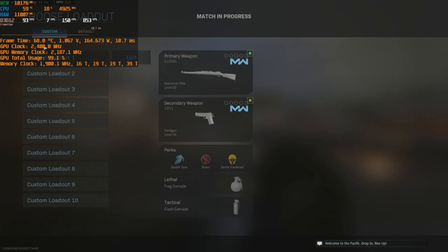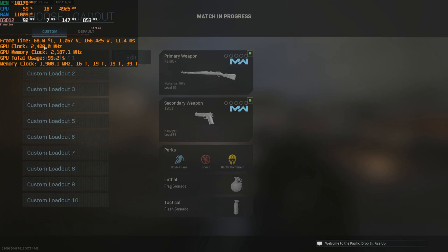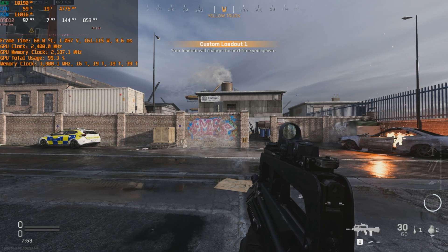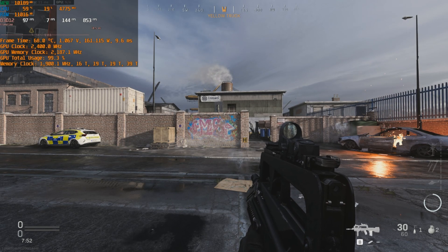Welcome back to another video. This time we will be using Modern Warfare — we used it in the overclock video, so we're going to use it in the undervolting video too. What undervolting does is help you lower temperatures, power usage, and you won't believe it, but it actually fixes coil whine.